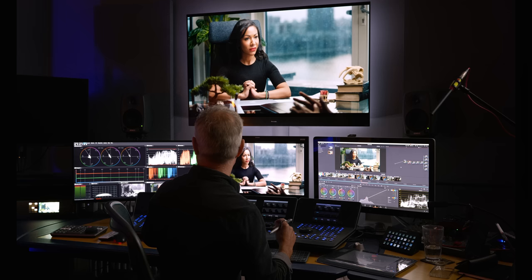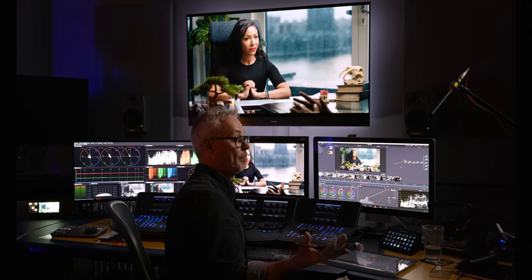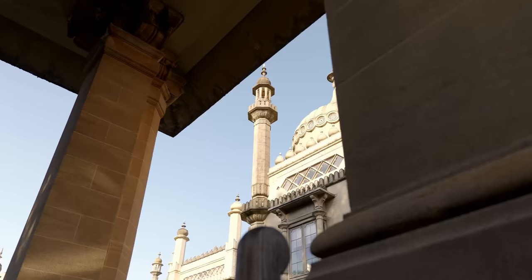I didn't have much kit then — just a Tangent Wave control surface for a bit of saturation control, and a big broadcast CRT monitor, a Sony BVM, which gave me color accuracy. I was offering color grading services when Blackmagic bought DaVinci Resolve systems, and that made it really affordable. I've been on it since the very beginning, about 13-14 years ago, and accumulated this kit over time.